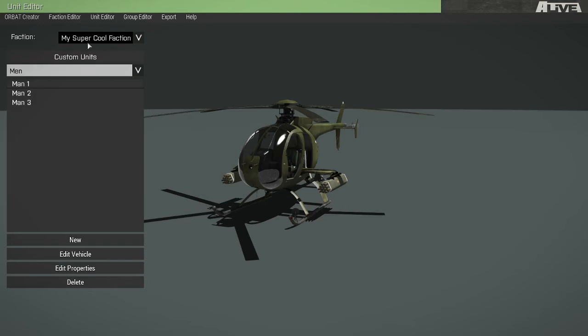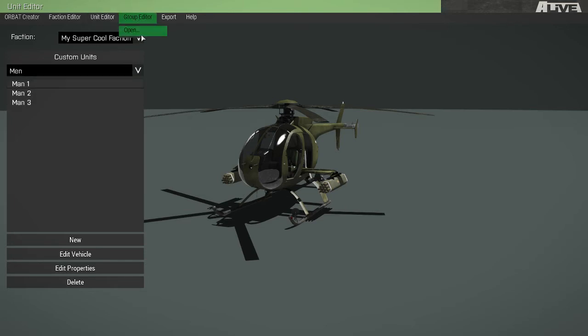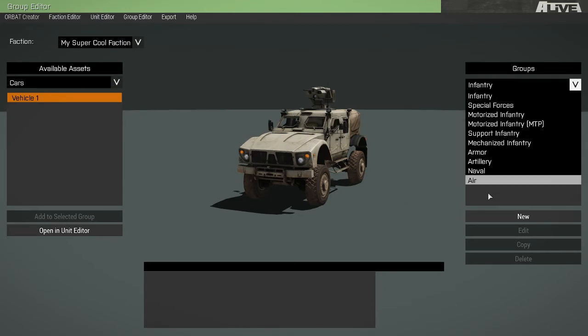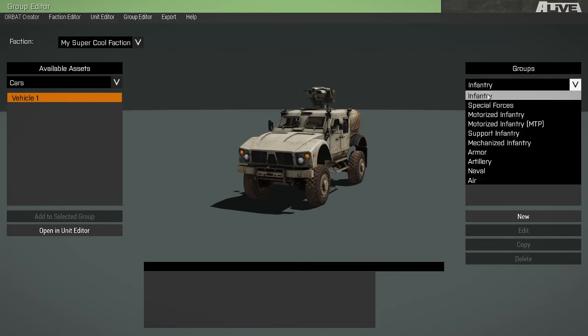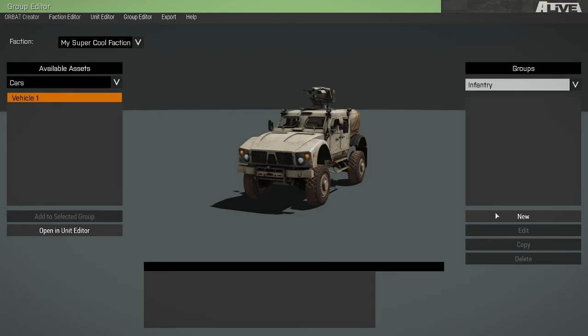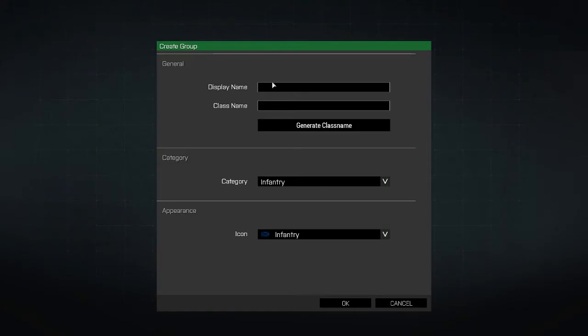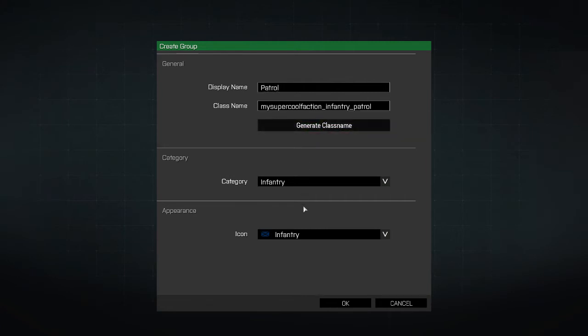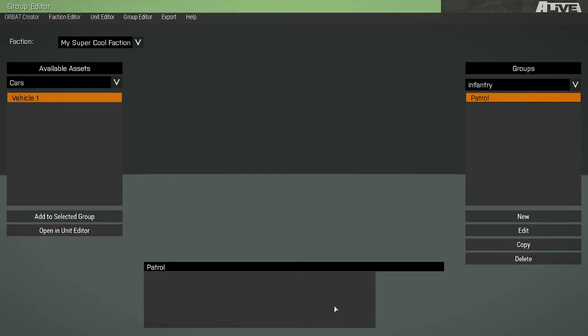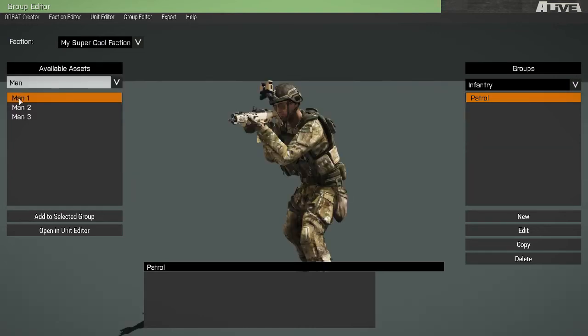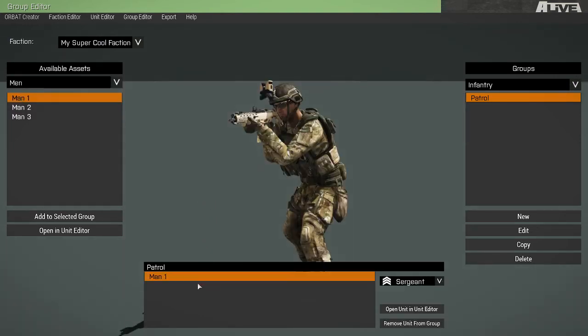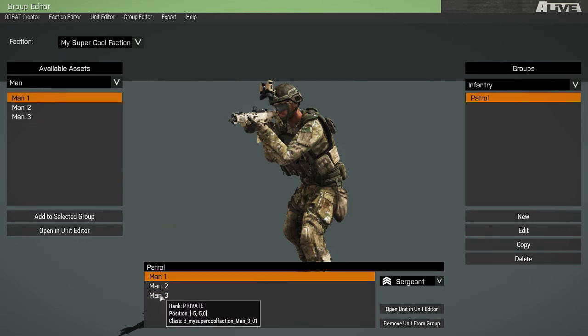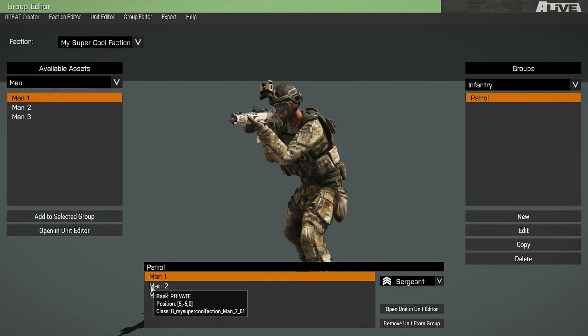Now that we have our units created, we will go into the Group Editor and create some groups for our faction. We can see the different group categories and we'll start off with some infantry groups. We will add our units to our new group, and they're automatically assigned a position and rank.